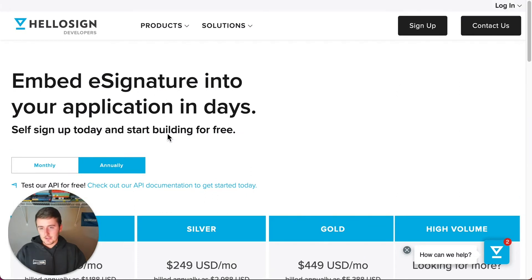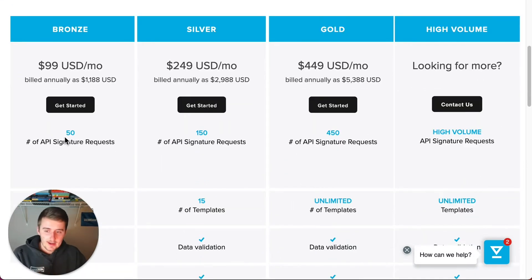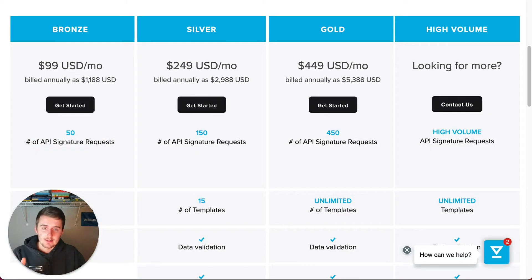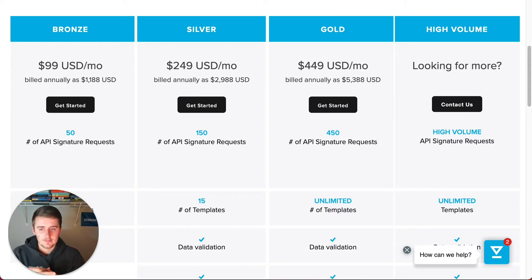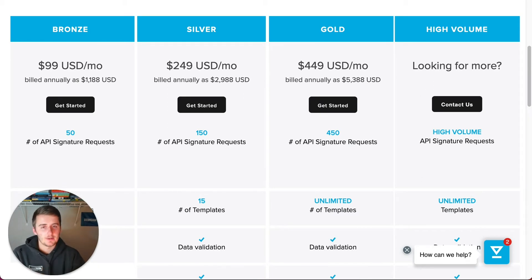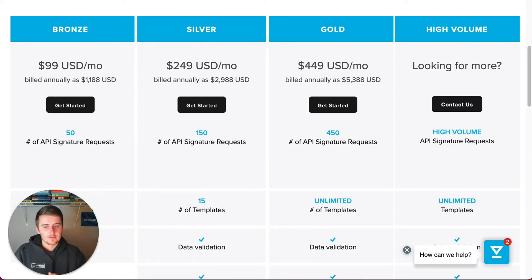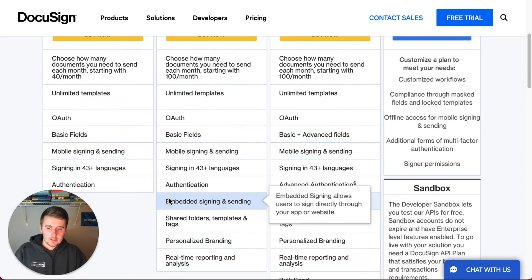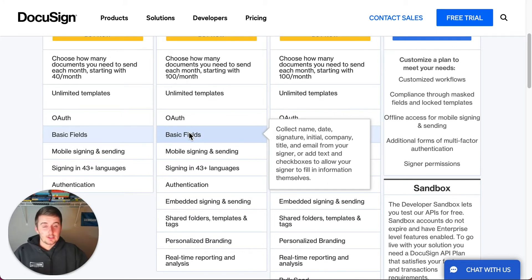For HelloSign, the API pricing is $99 a month, and with that you get 50 e-signature requests. So DocuSign at $50 gives you 40 — that's $1.25 per envelope — whereas HelloSign is $2 per envelope. HelloSign is a fan favorite for those who really value customizability and making documents and the signing experience look really polished. That said, at the higher price, $100 a month might be pretty scary if you're just trying to get started. I probably wouldn't go with HelloSign over DocuSign — DocuSign is cheaper, costs less per month, and you still get unlimited templates and basic fields to get started with e-signature automation.